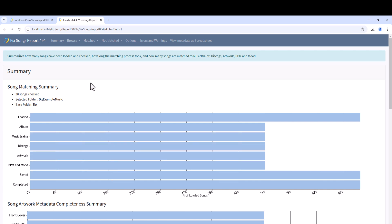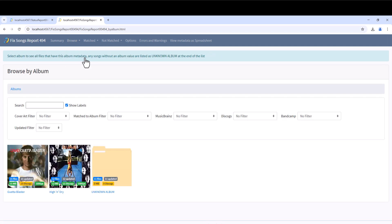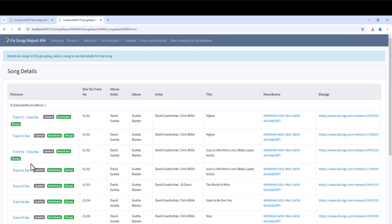When it completes it creates a similar report to the status report. Select Browse and then Browse by album. Notice the first two albums have been matched to a MusicBrainz album. Select the first album. It handled the fact that we had two duplicate files.